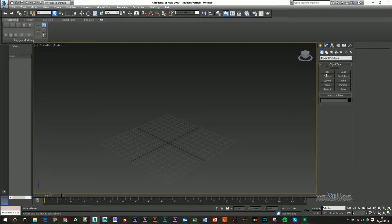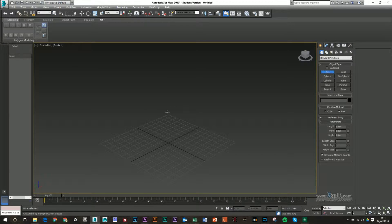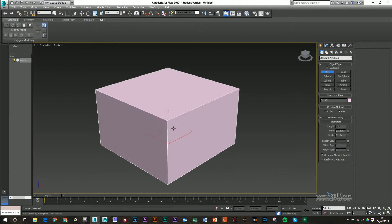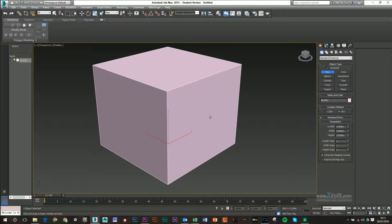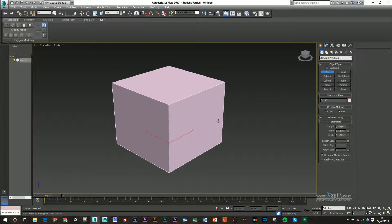For this, I'm just going to make a simple box. I'm not going to use any fancy model or anything like that.